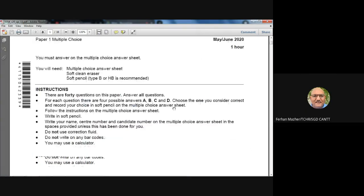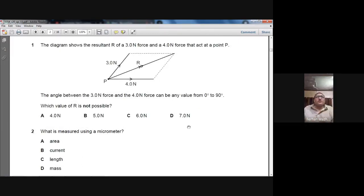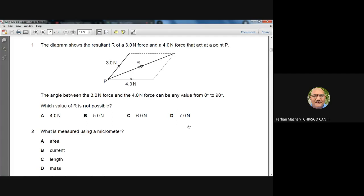The first question: the diagram shows the resultant R of a 3-newton force and a 4-newton force that act at a point P. The angle between the 3-newton force and the 4-newton force can be any value from 0° to 90°. Which value of R is not possible?